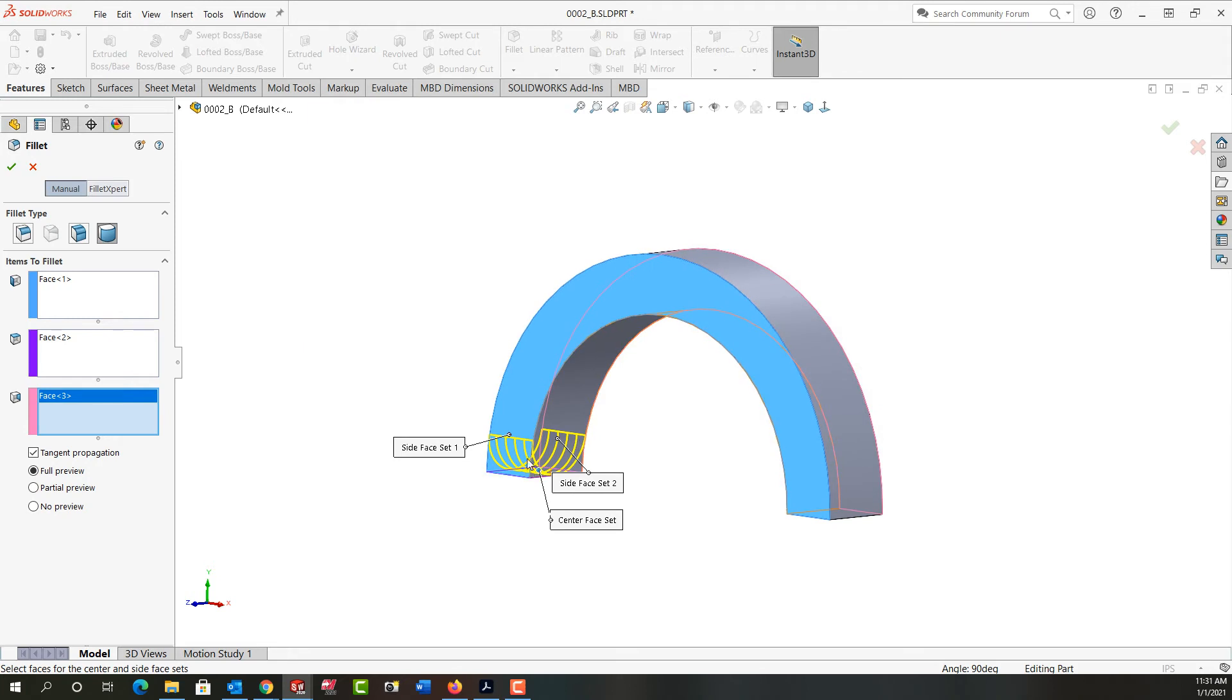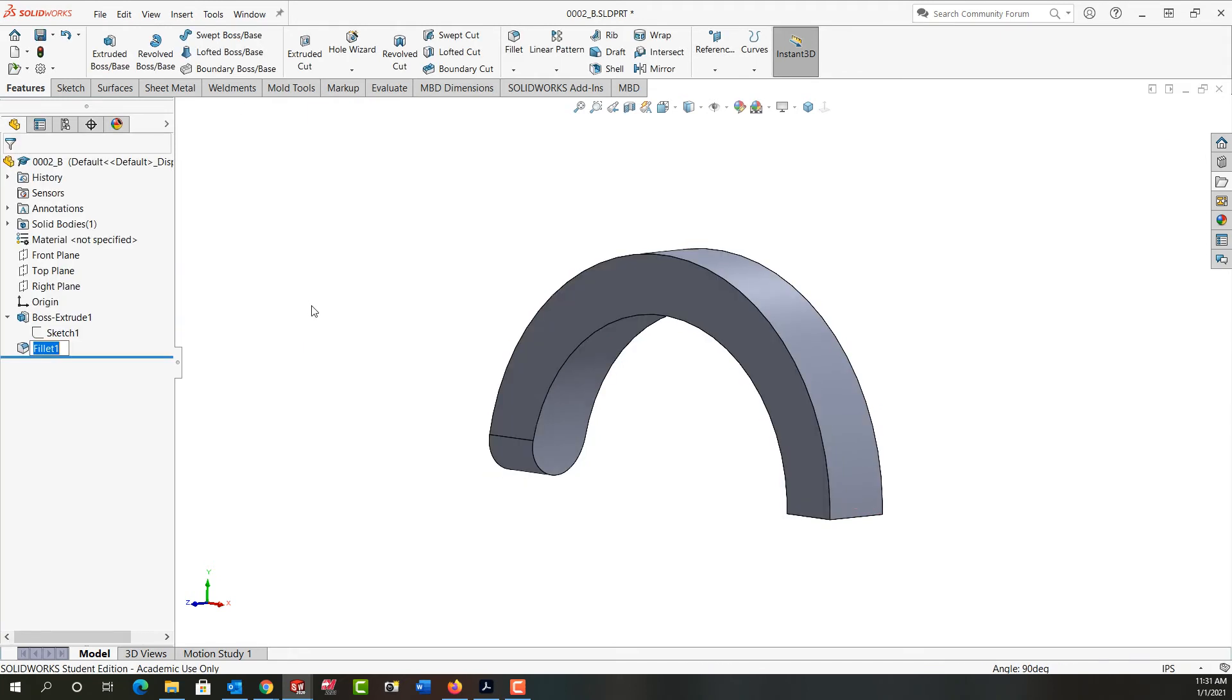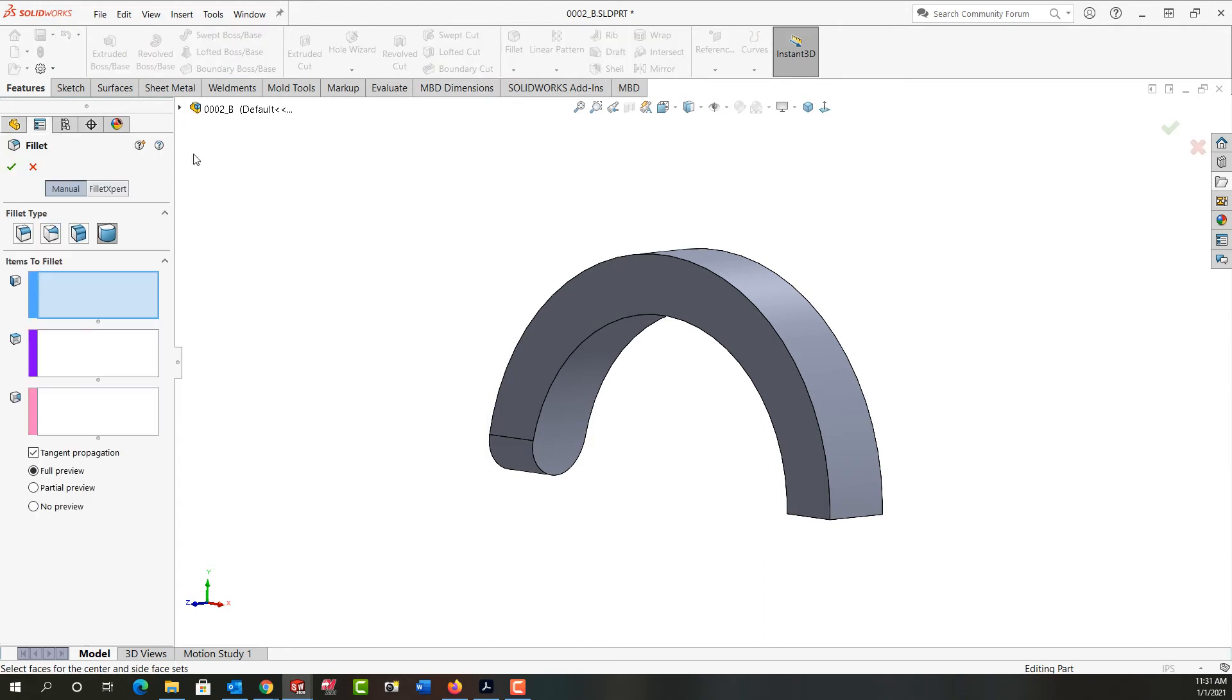So this face gets removed, it's fully rounded, and I'll say okay. So I want to do that one more time. So I'm going to activate fillet. It's already full round.